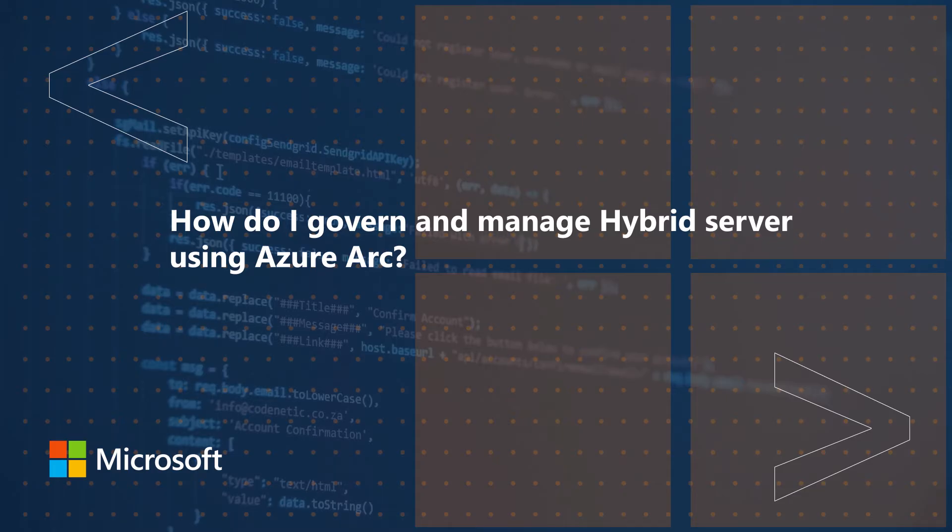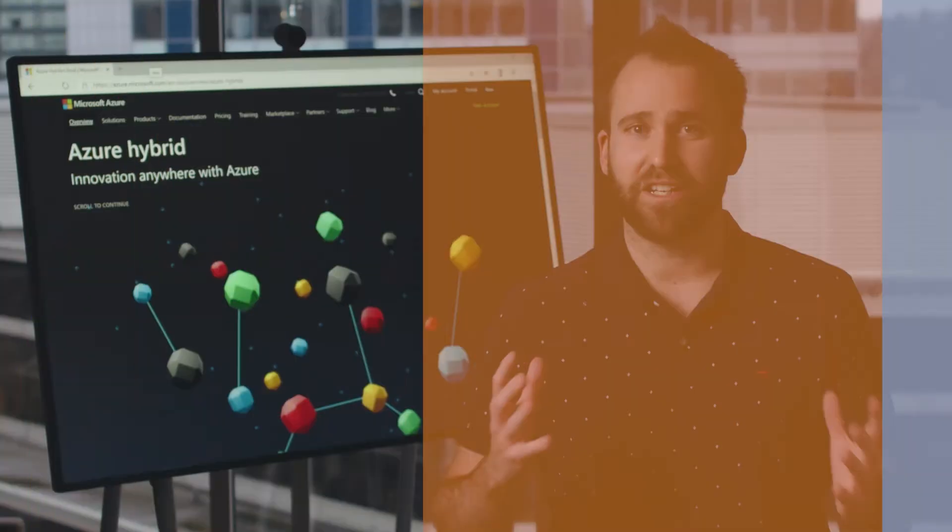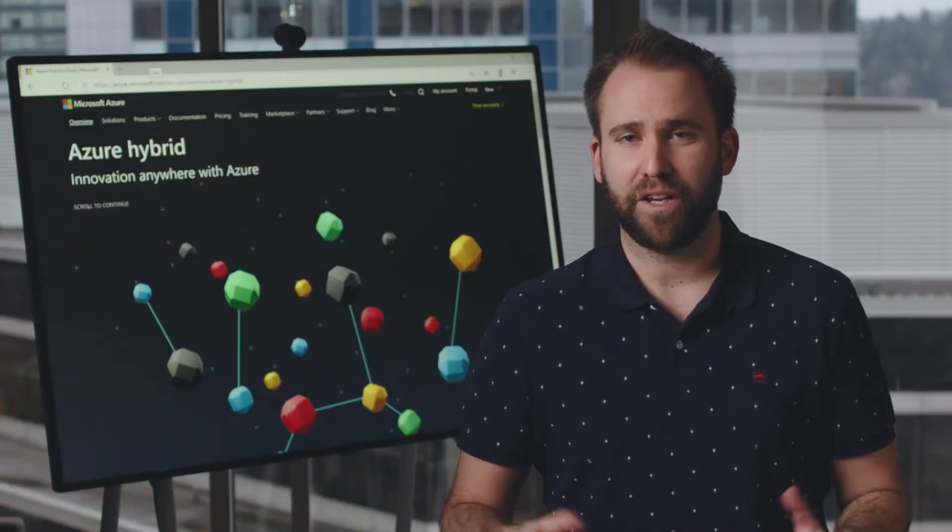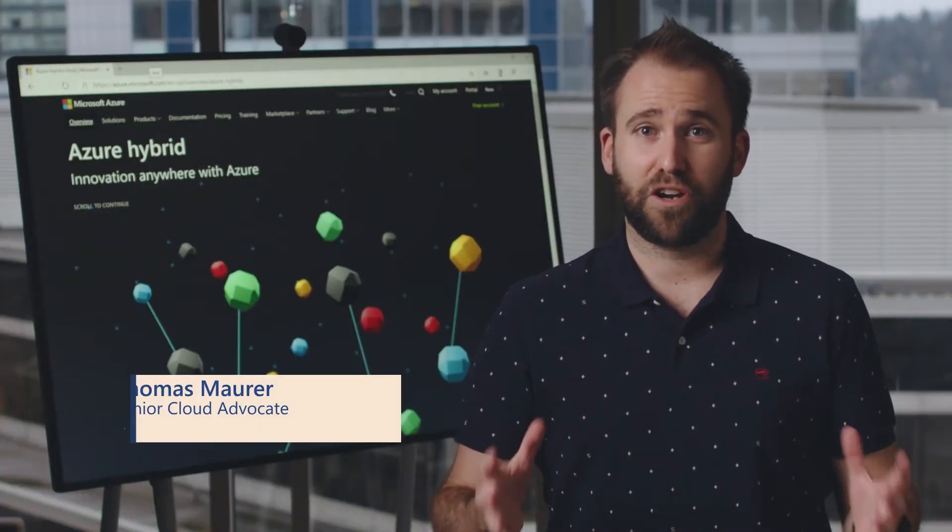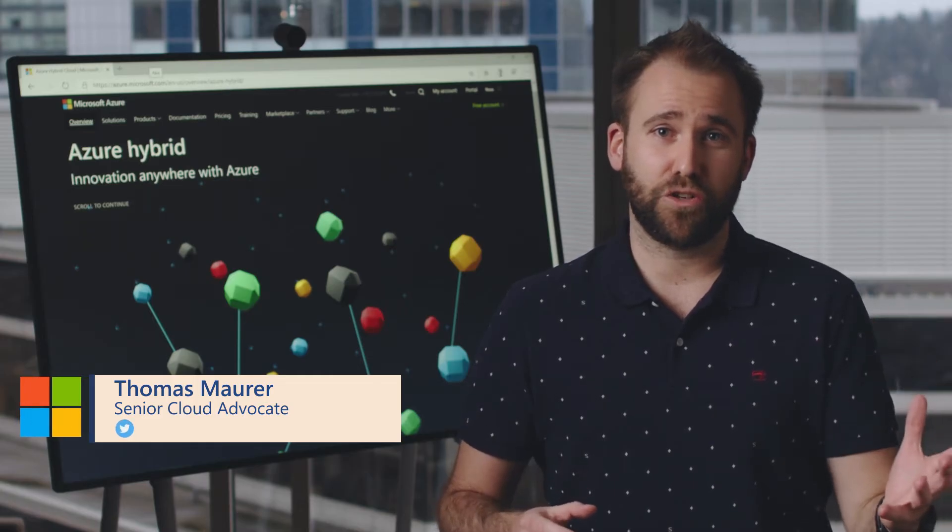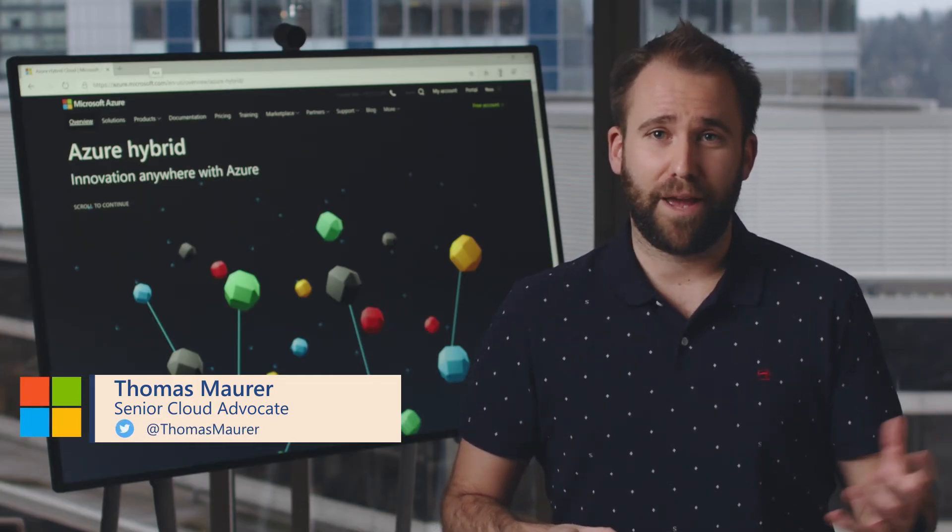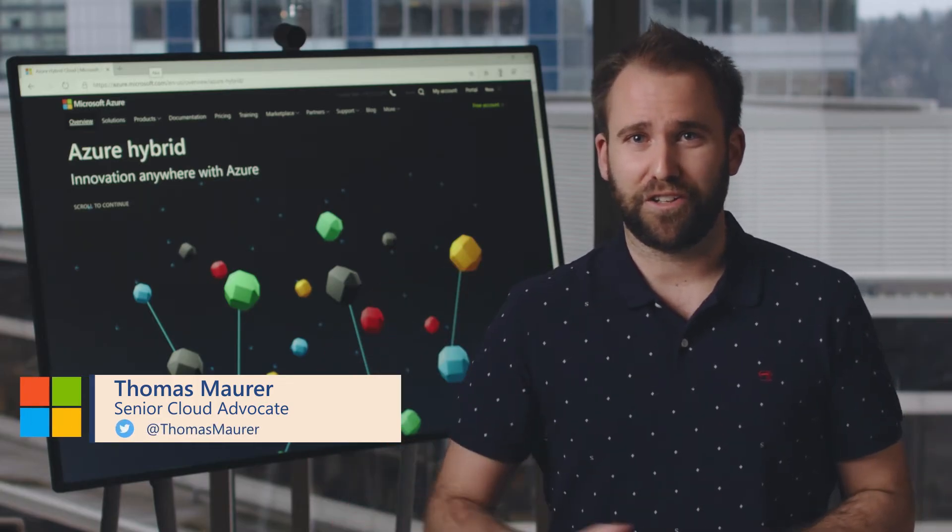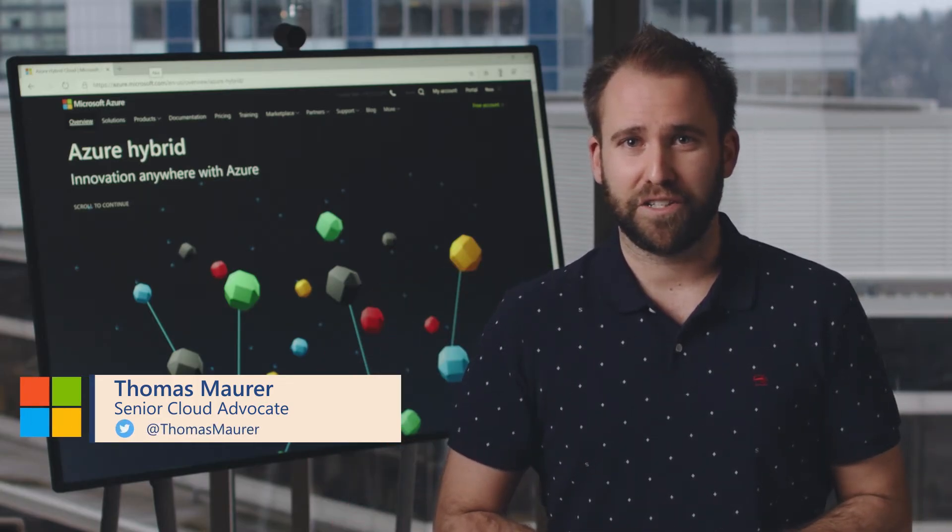Many of our customers are running servers in a hybrid environment—in Azure, on-premises, or at other cloud providers.